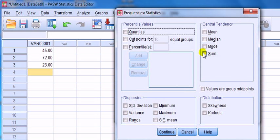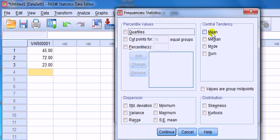Under Statistics, you'll find that central tendency—mean, median, mode—so that caters for continuous as well as categorical. Down here...